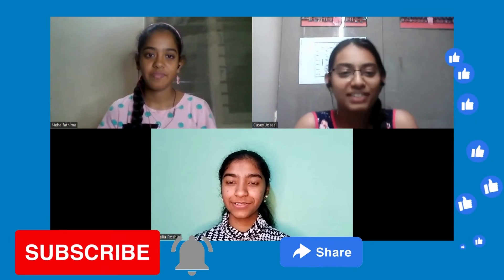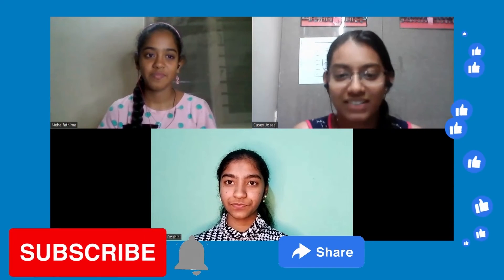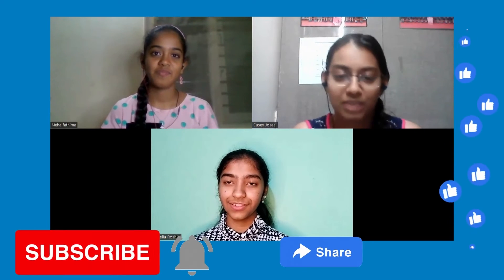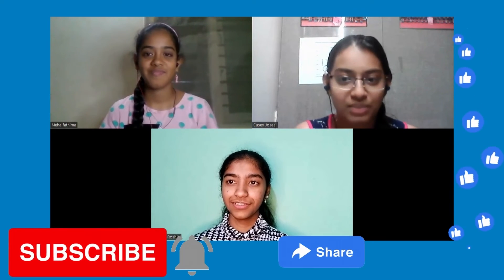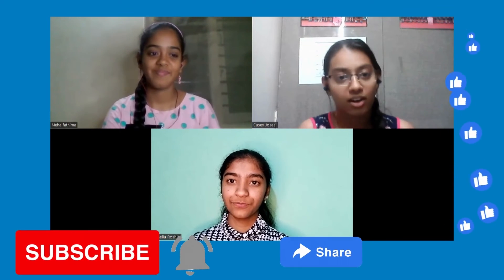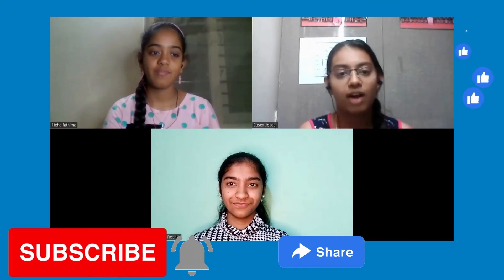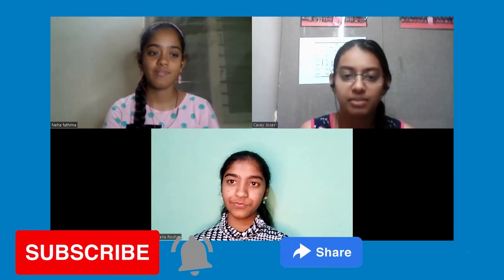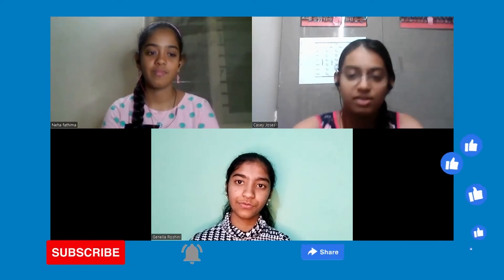Thank you everyone for watching our video. We hope that you enjoyed today's video and got a lot of information on how to handle tsunamis and what tsunamis are all about.